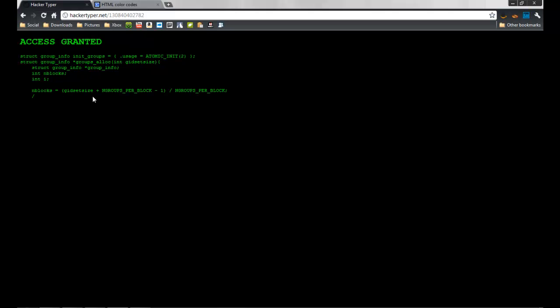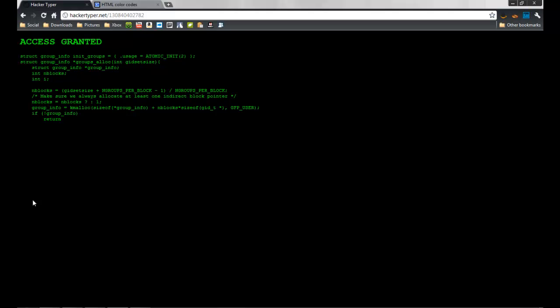You can type anything here if you want and some codes appear. It looks like you are hacking. You can fool your friend. So it's a great site and I hope you like it. Please subscribe for more videos. Bye bye.